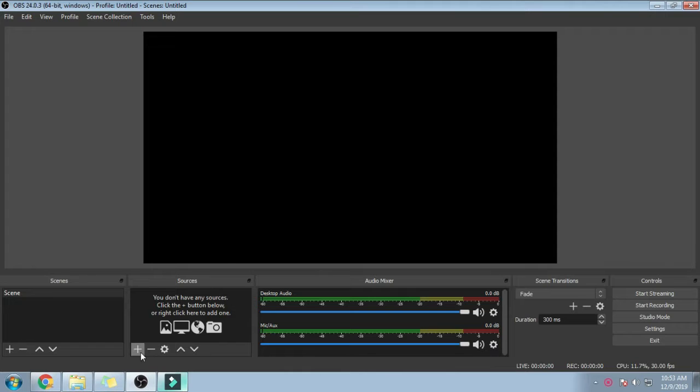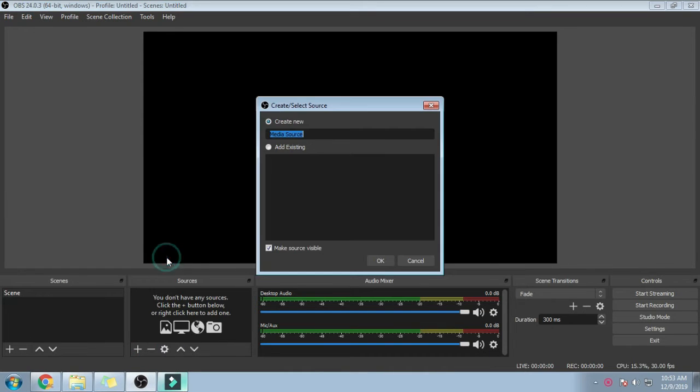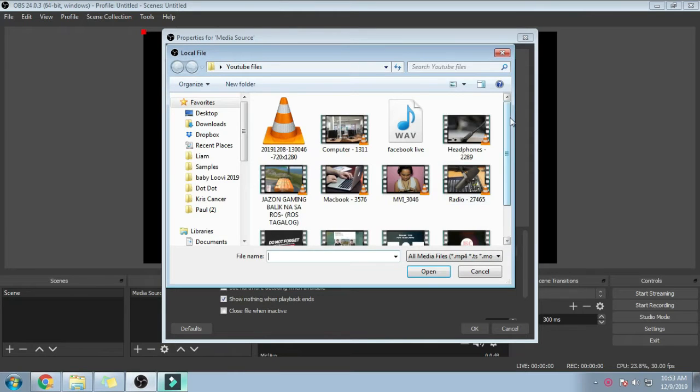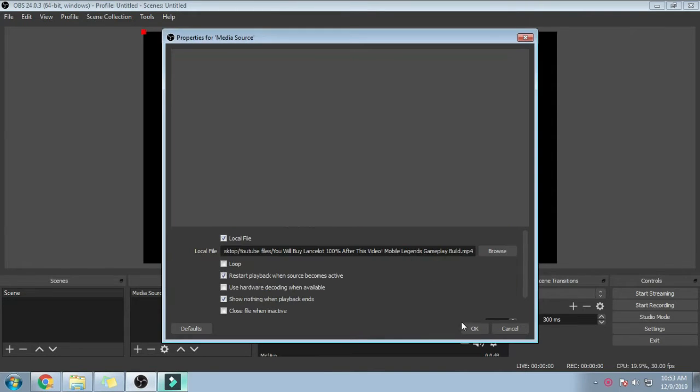Just a quick disclaimer that the videos I'll be using are for demonstration purposes only. So let's start by setting up our live stream. I'll just be playing videos for demonstration.